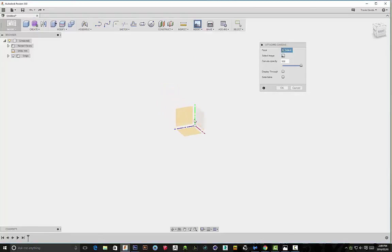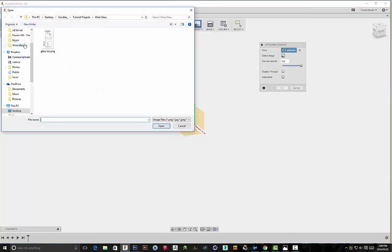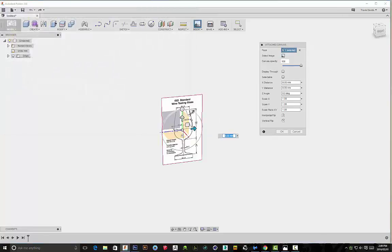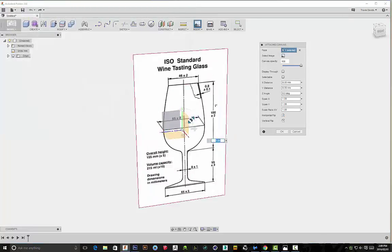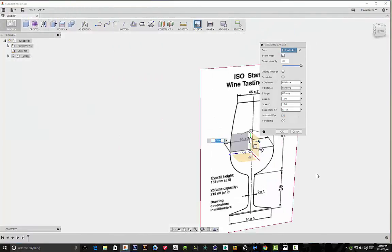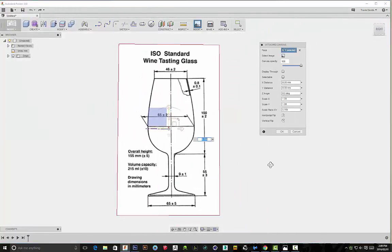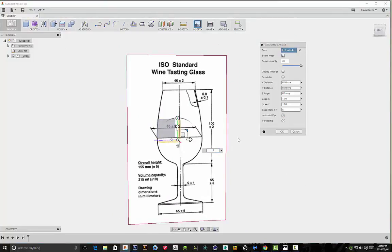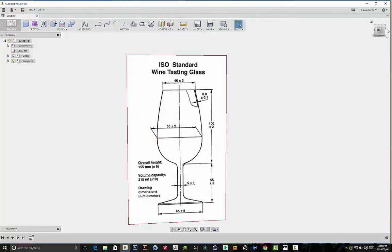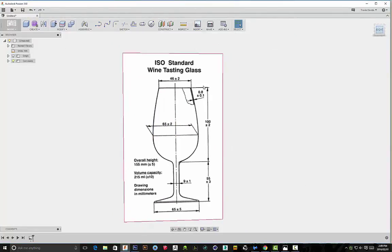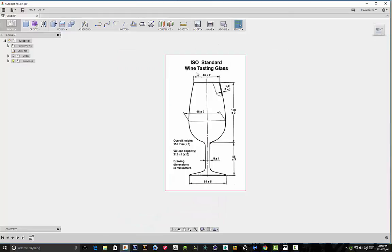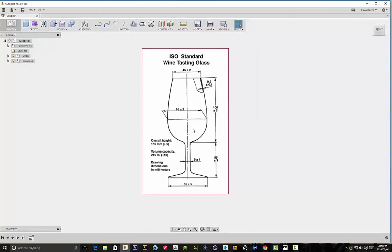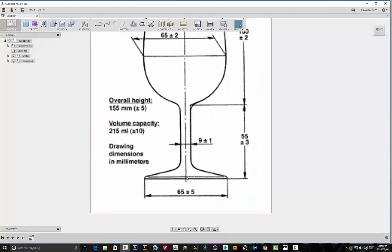Once you've got the image, go into Fusion 360 and insert an attached canvas. We'll be inserting it onto this plane. Go ahead and find your image, open it out, and insert it. Let's just increase the size—doesn't really matter, I'm just going to make mine five.